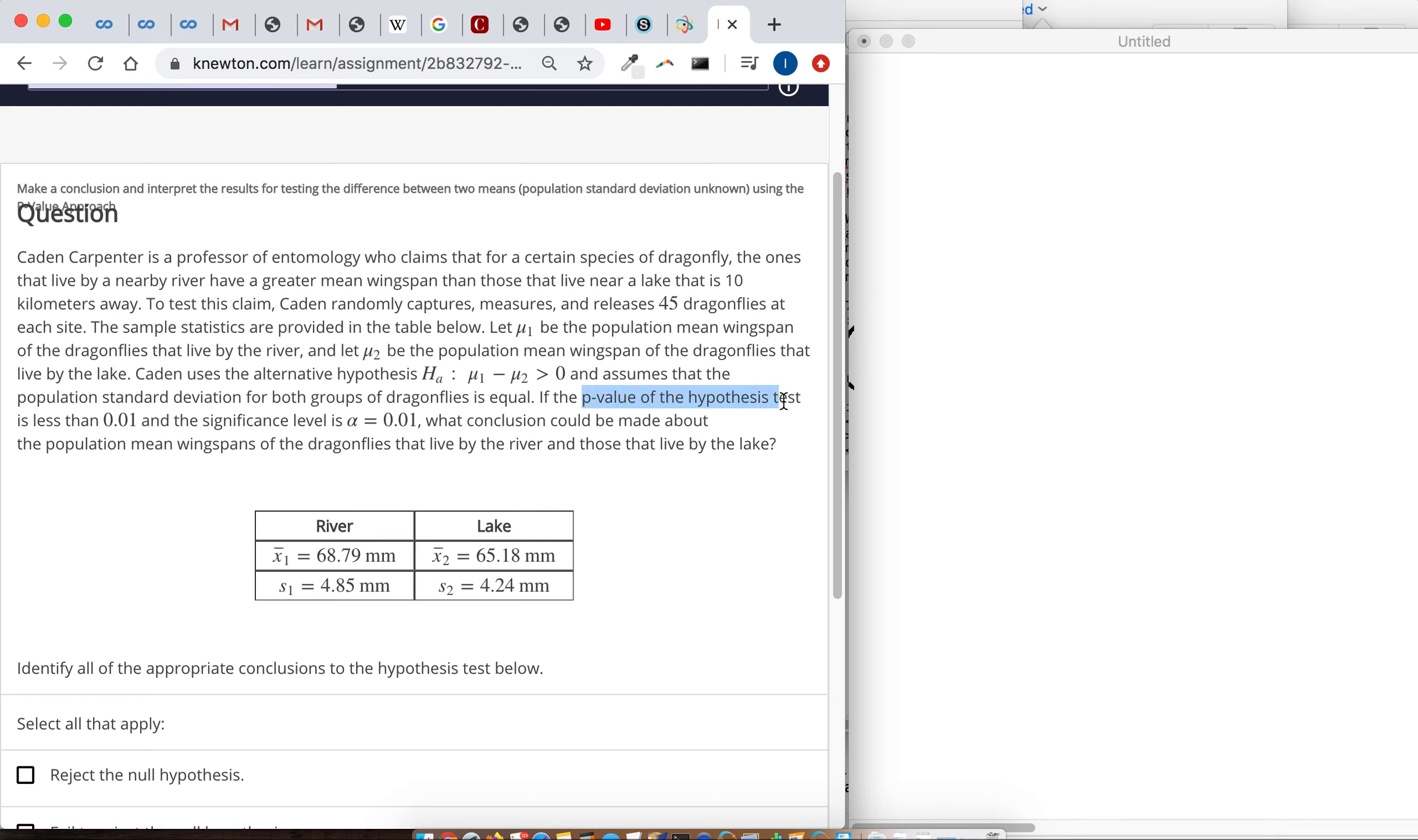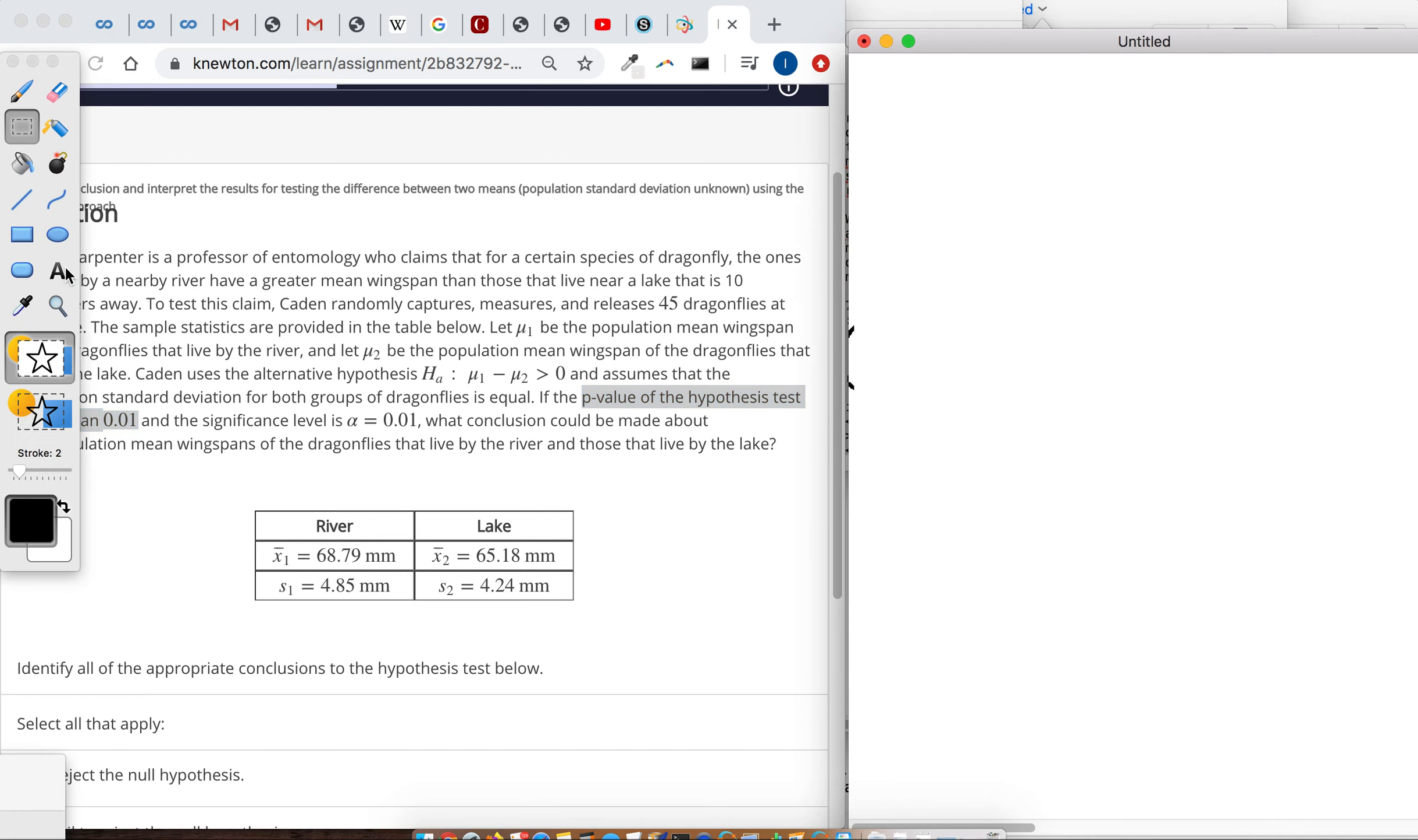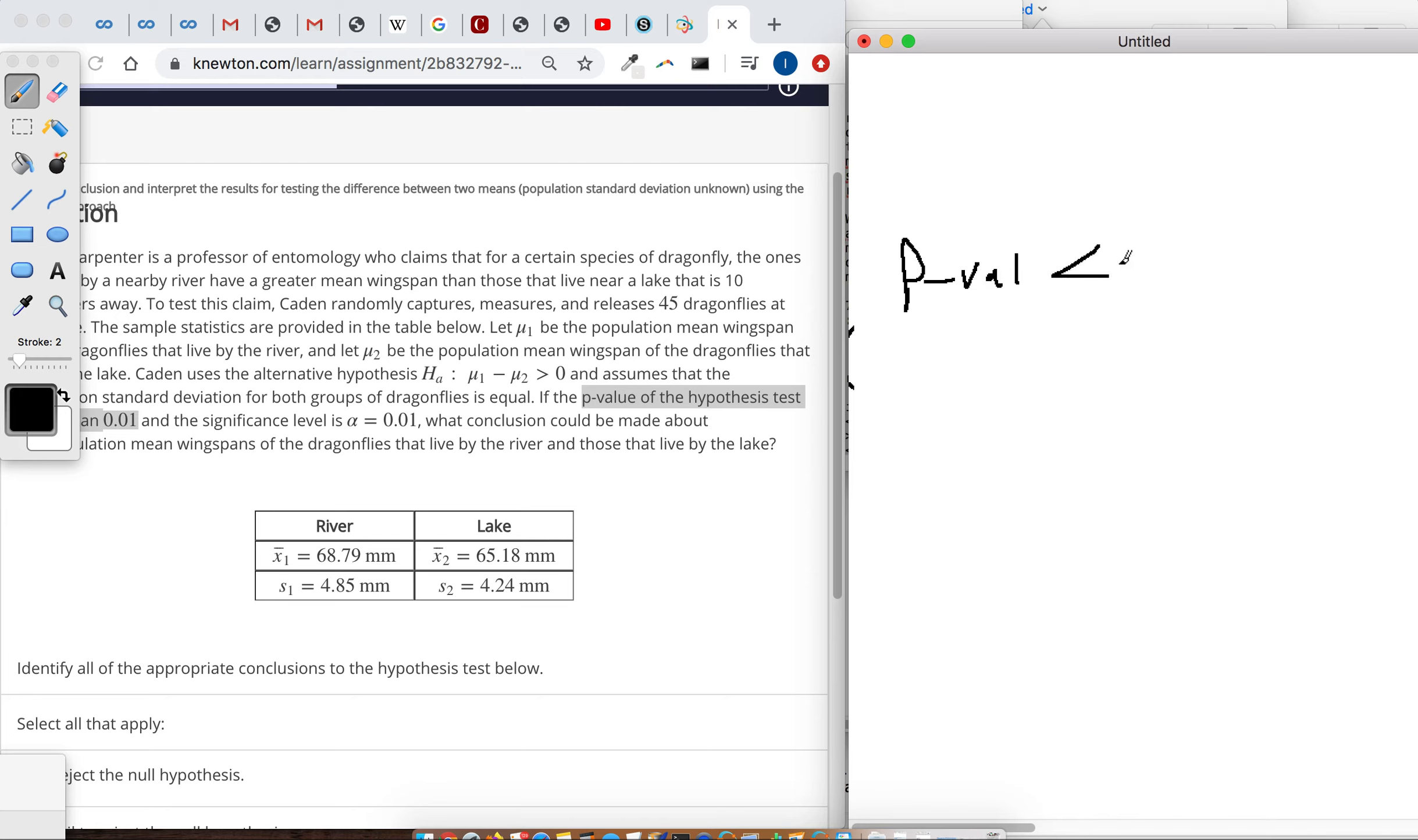So the p-value of the hypothesis test is less than 0.01. They told us this. We don't know what it is, but we know the p-value is less than alpha.